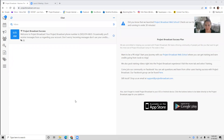Hey friend, I'm so excited that you have let me help you get started with Project Broadcast. I wanted to do a quick little tutorial and show you what I've done for you and give you a basic overview on how to use it if you are not familiar.